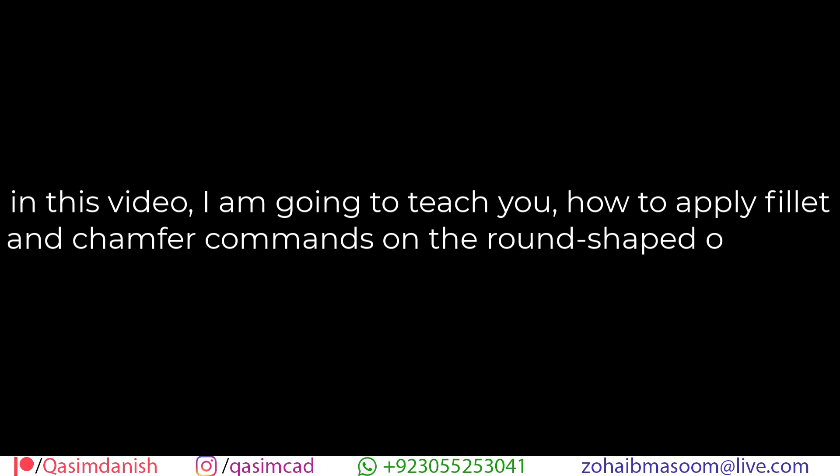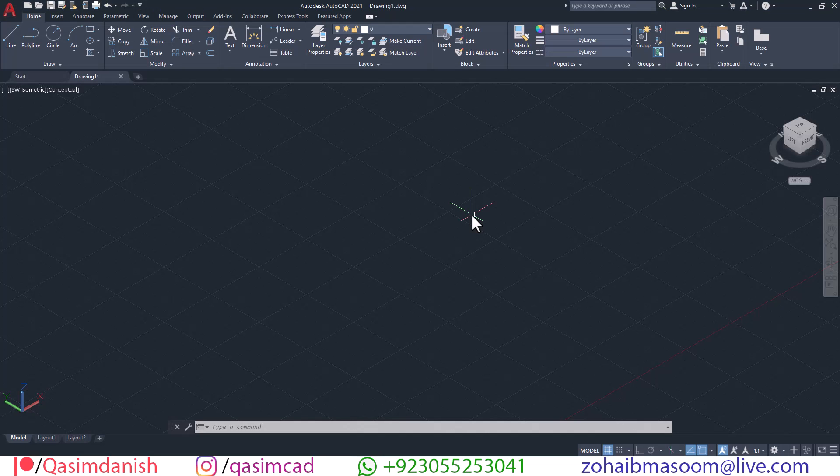In this video, I am going to teach you how to apply fillet and chamfer commands on round-shaped objects in AutoCAD.